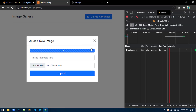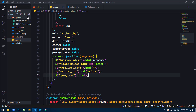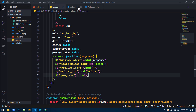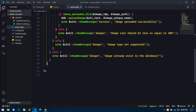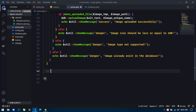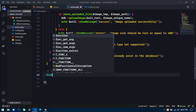Now next what I will do is compress the image and then move it to the upload directory. So for this, just go to the action.php file and here first I will define a function — a compress image function — and here I will create a function called compress.